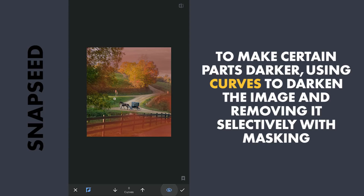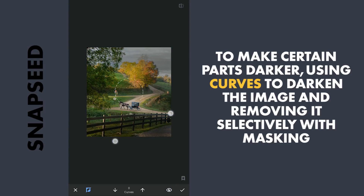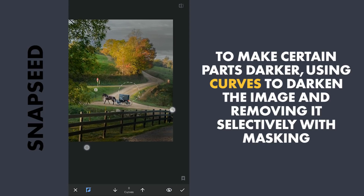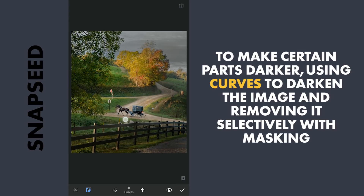Toggling the eye icon gives the visual reference on where the effect is applied or brushed out.